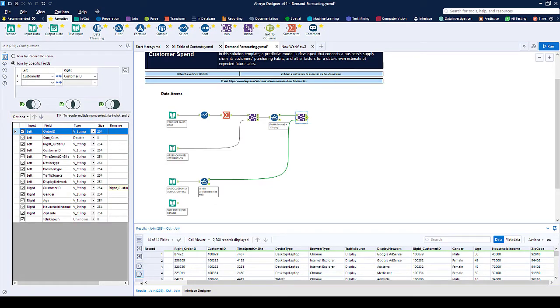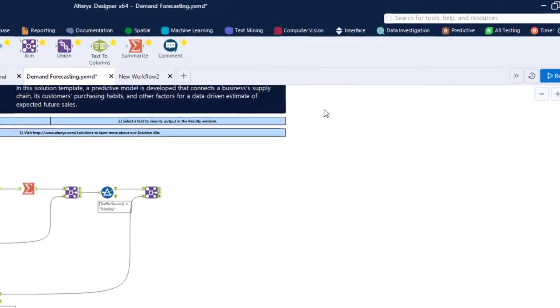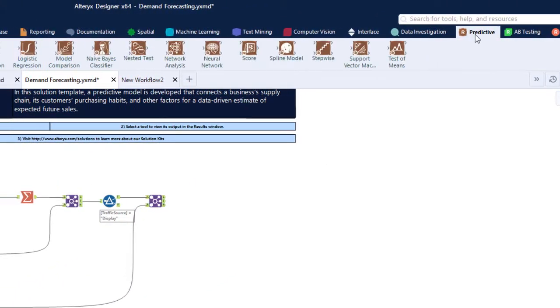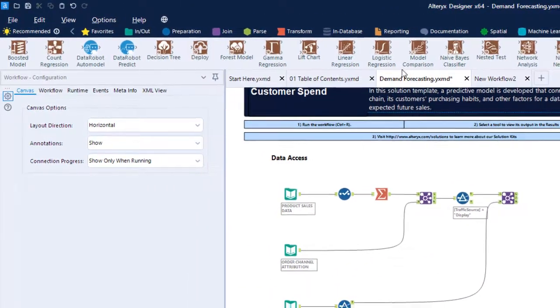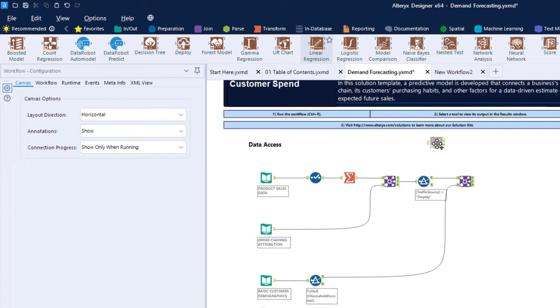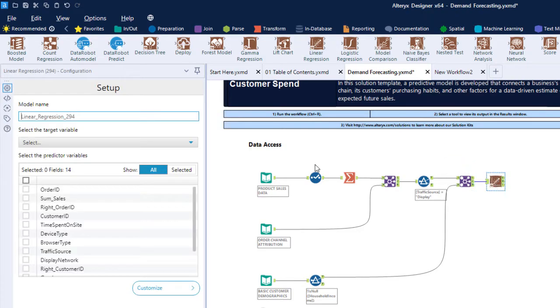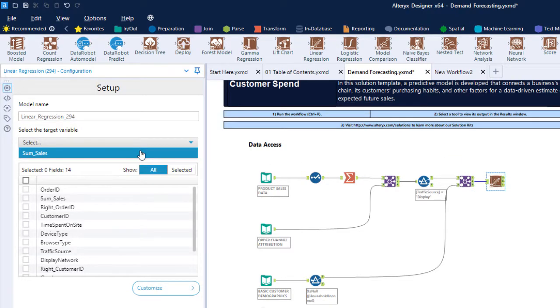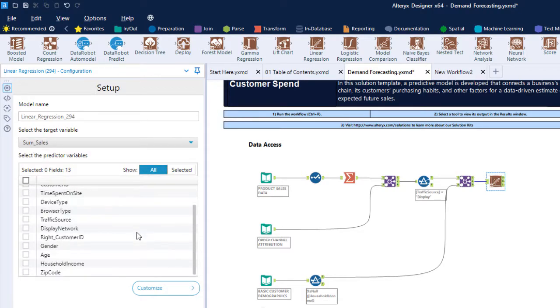Let's use a linear regression model to do this. We choose what it is that we want to predict, which in this case is a sum of sales column, as this is the total sales of each customer. To make our prediction, let's use the display network, gender, age, and household income.